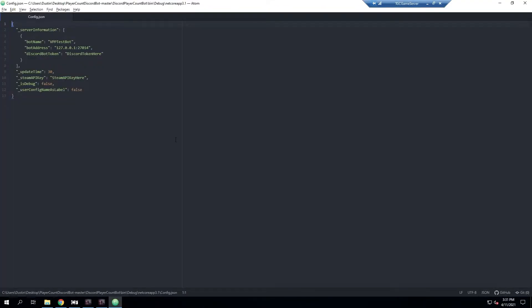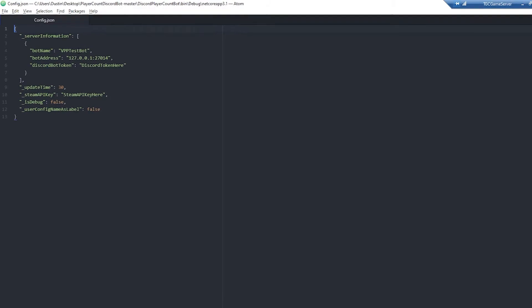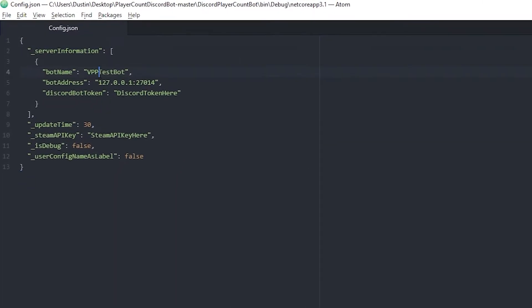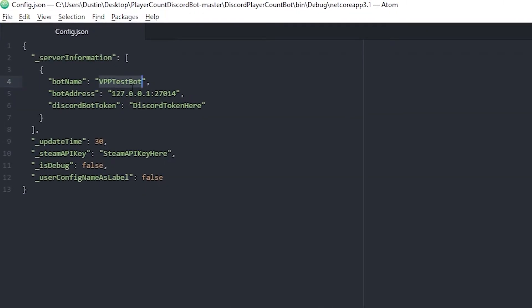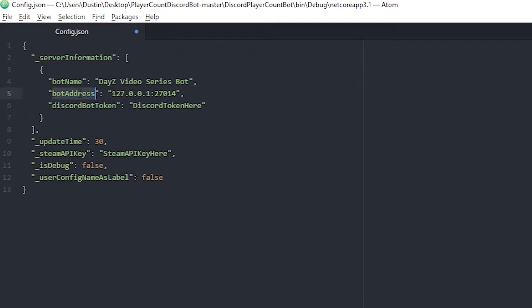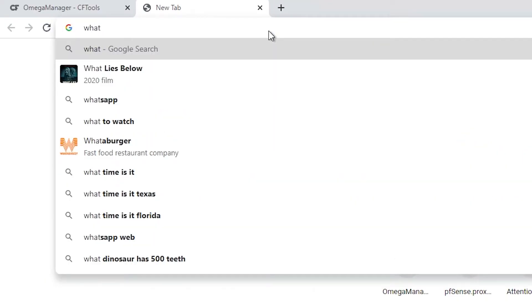First thing we're going to change is the bot name. In my case I'm going to call this DayZ Video Series Bot, doesn't really matter too much. Then we have the bot address. This needs to be the public IP address of your server that's actually running the game server.